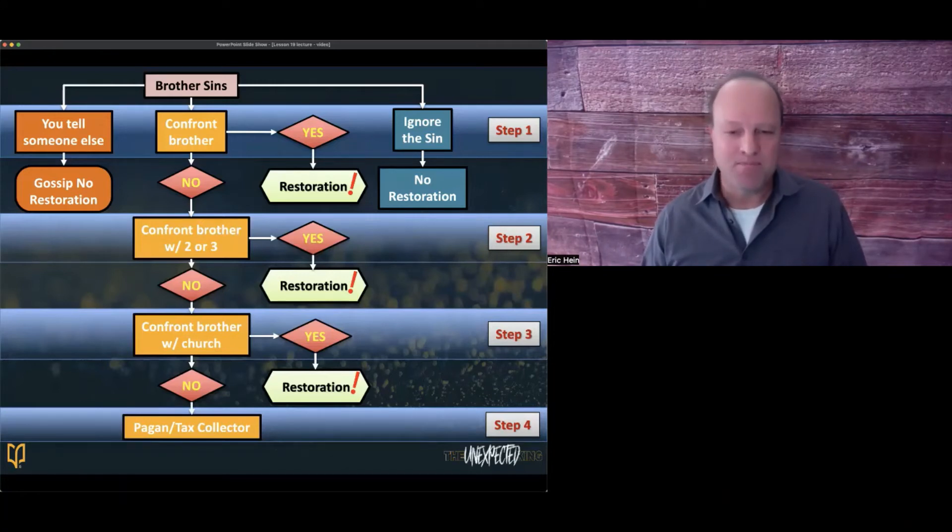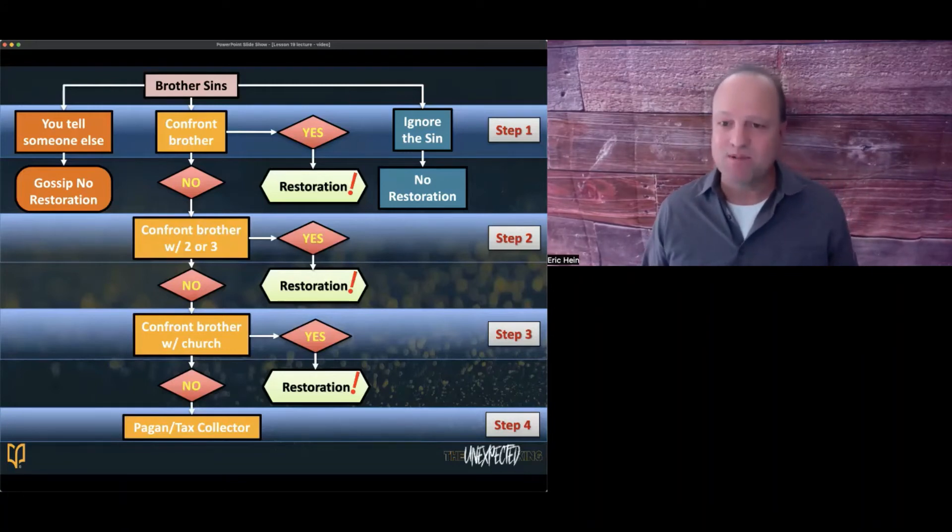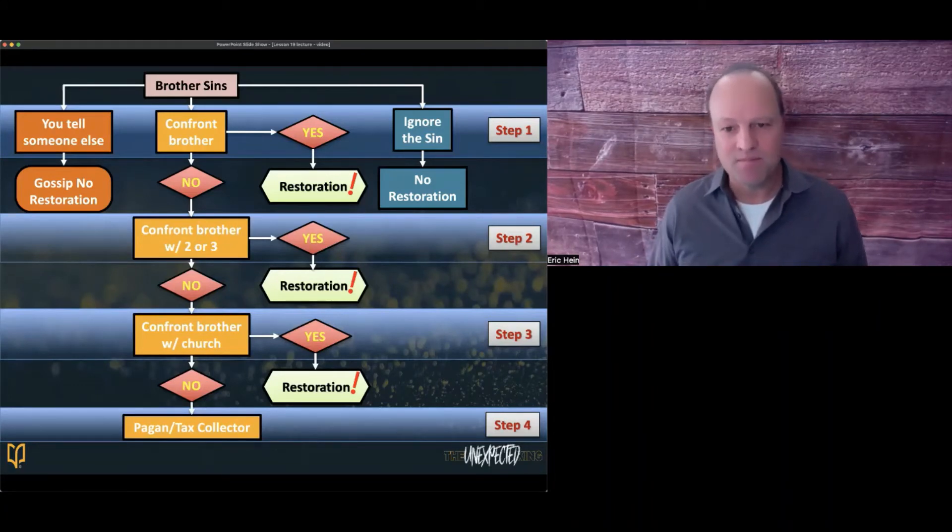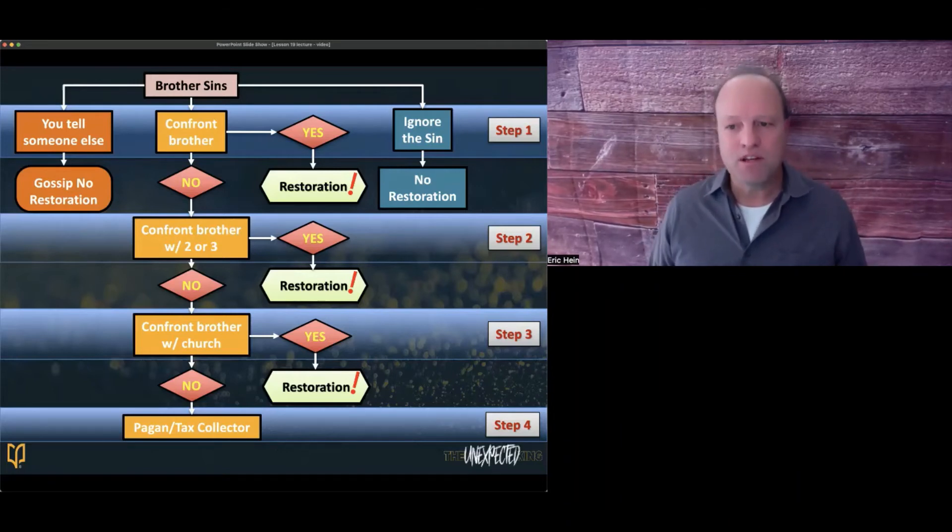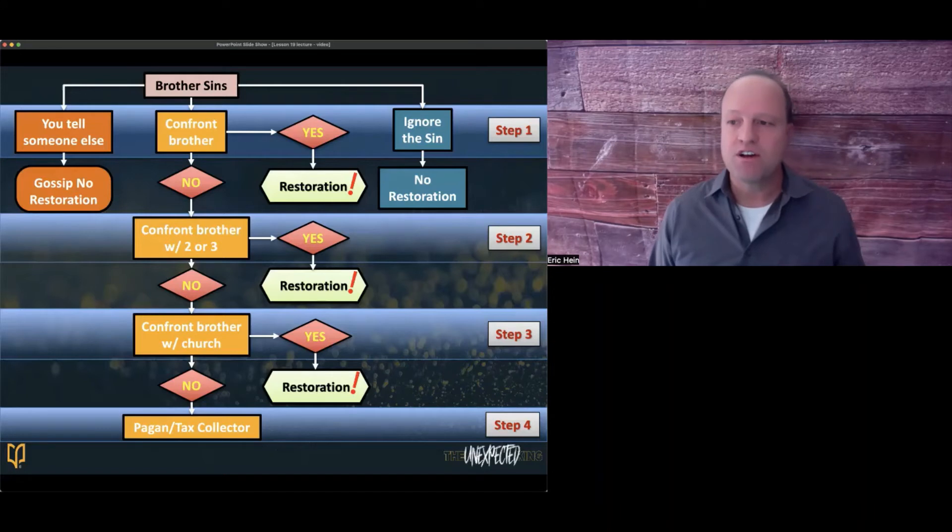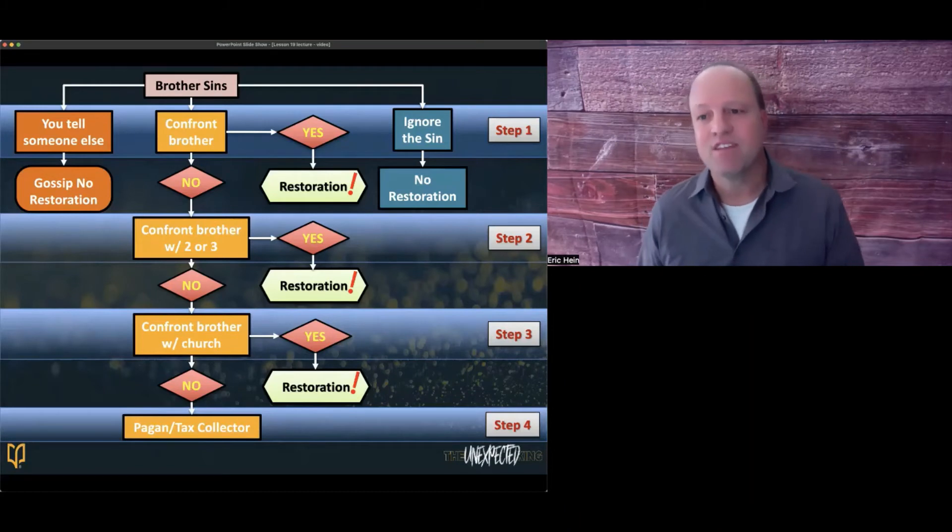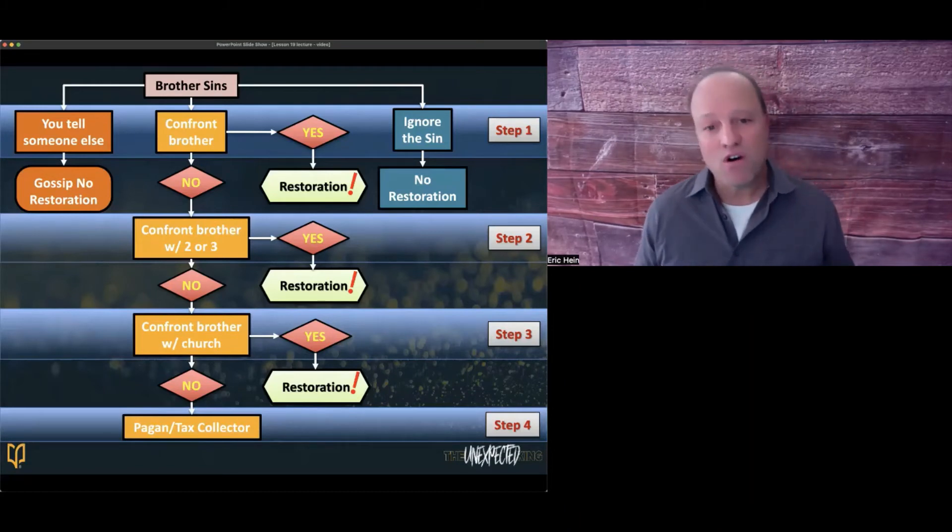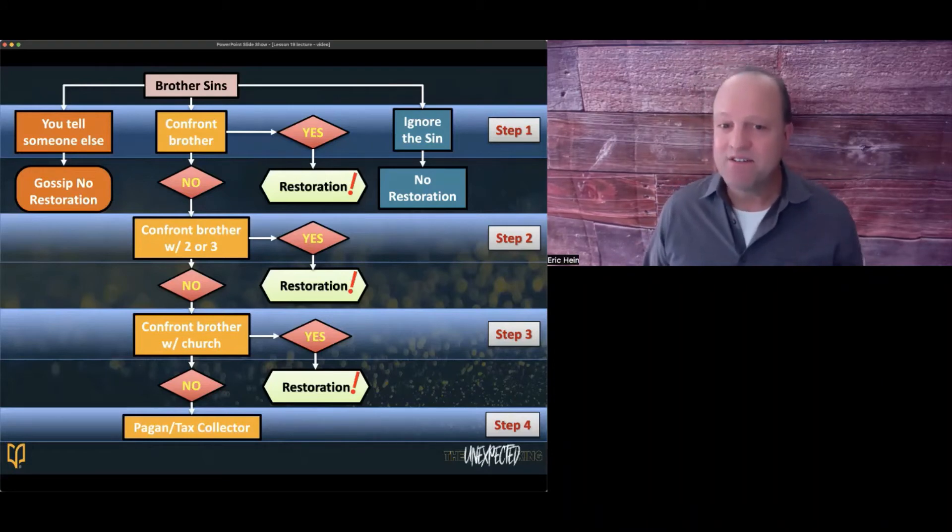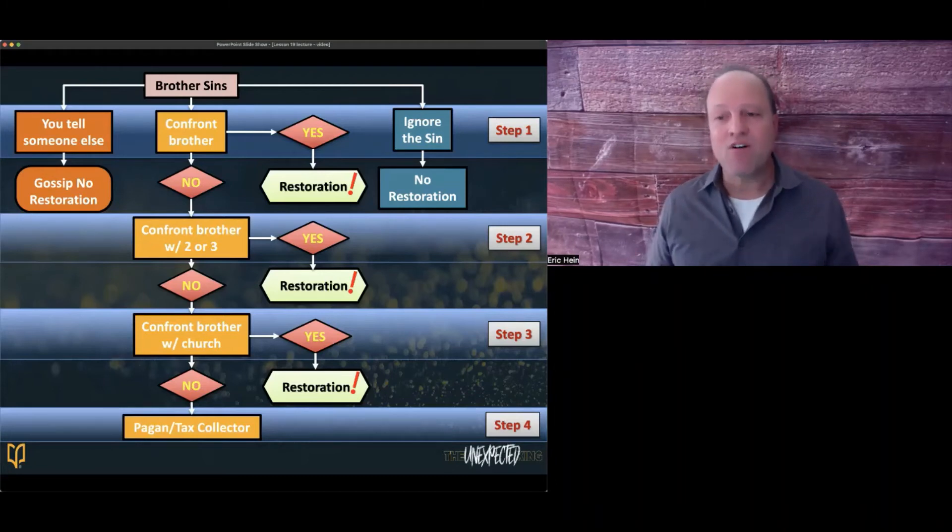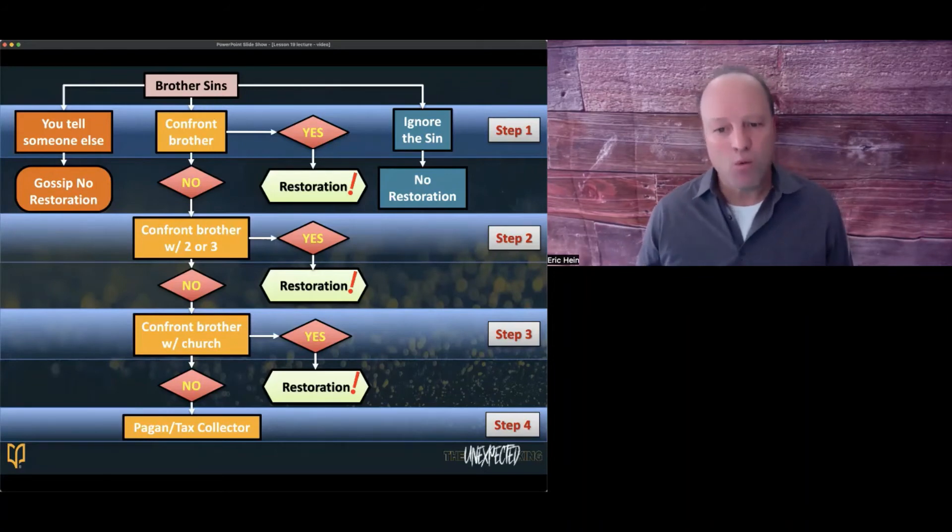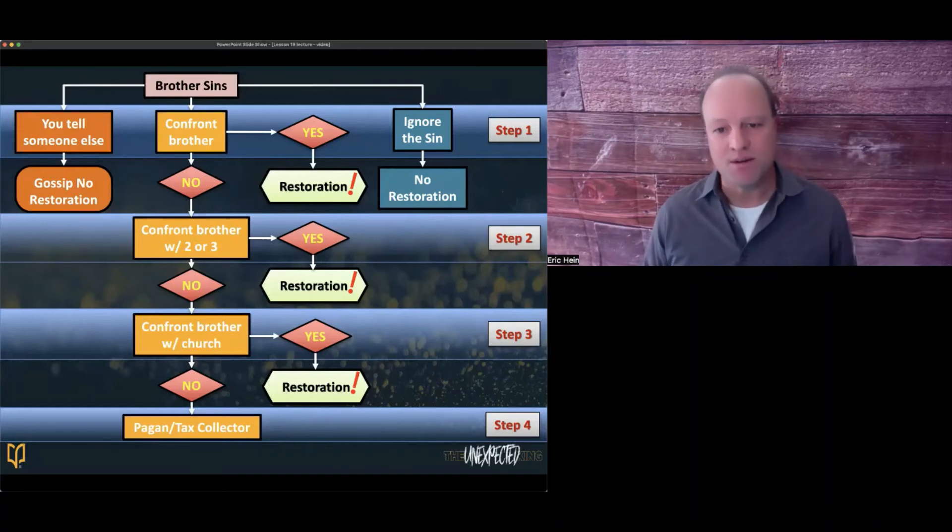In verses 15 through 17, Jesus has given us a four-step method to confront a sinner in the church. Hopefully the flowchart or diagram on the screen is helpful. Let's take a moment and just step through it. When you see a Christian brother or sister who is a part of the church sin, what do you do? Well, you have three choices. You can ignore it, which is what most people do, or you can tell someone else about it, which leads you into the sin of gossip, or you can allow God to use you to confront the sinner, the wandering sheep, in hopes they are restored to a right relationship with God. That's step one.